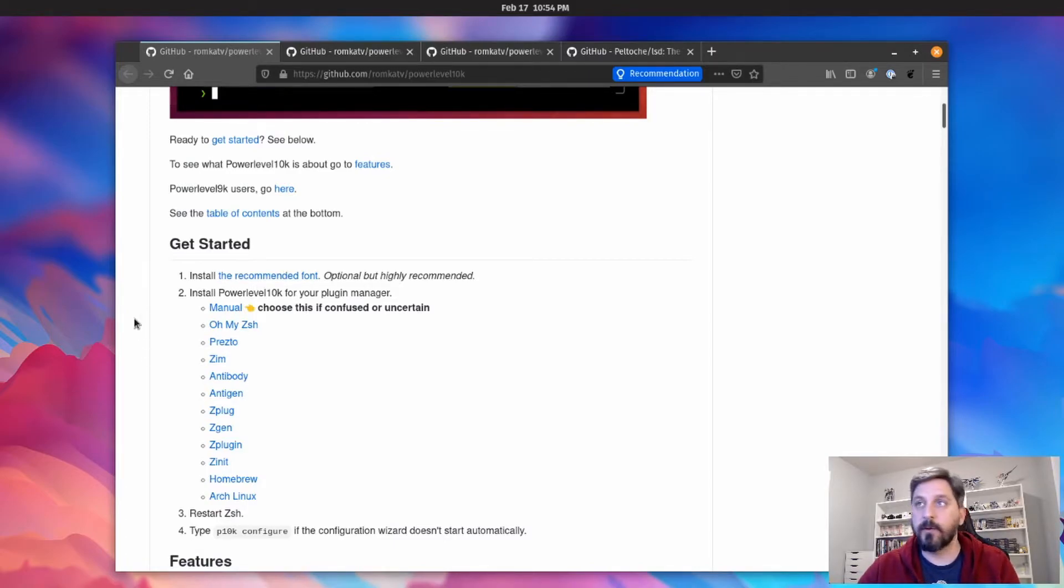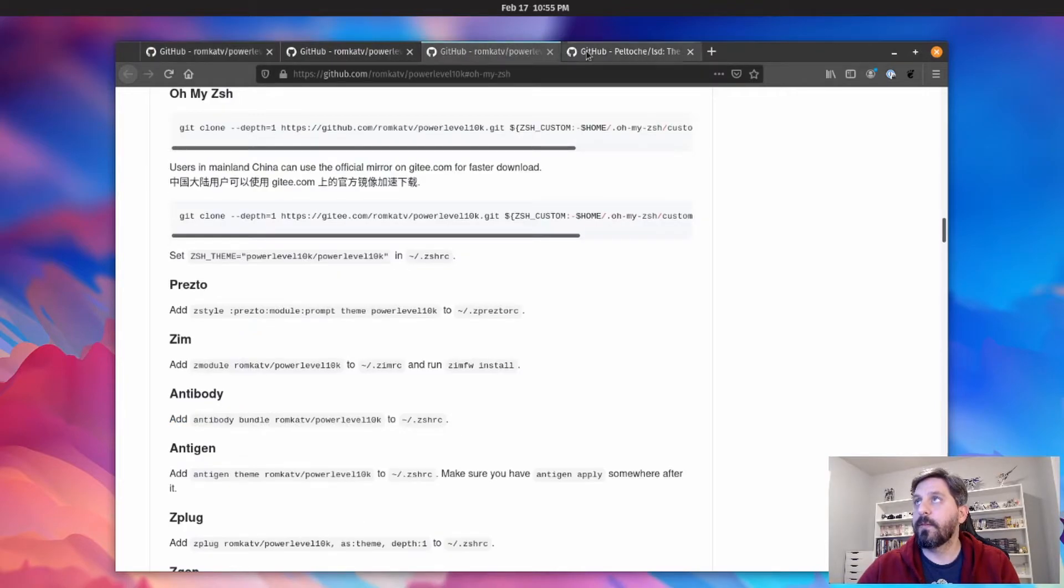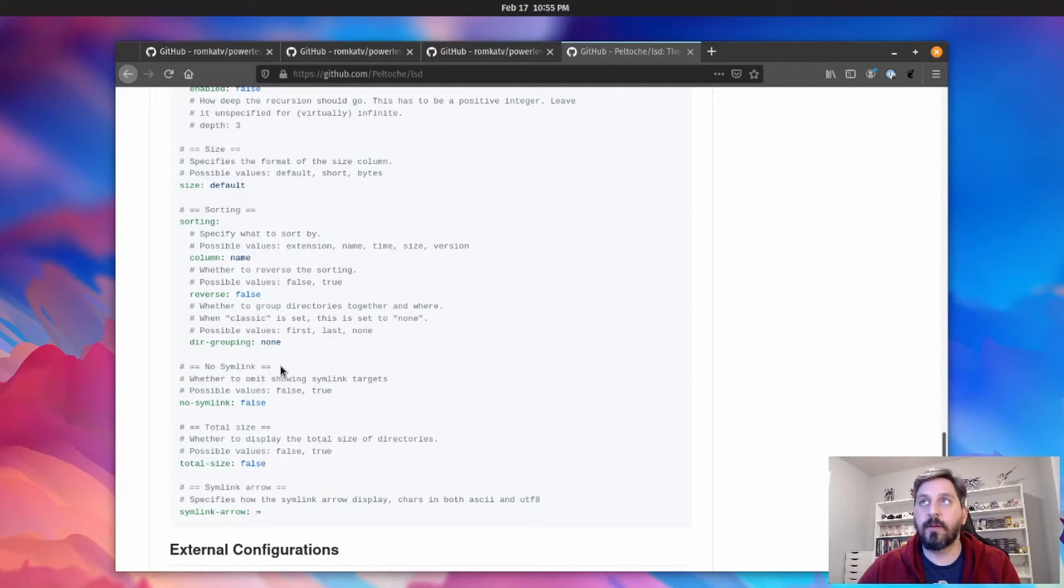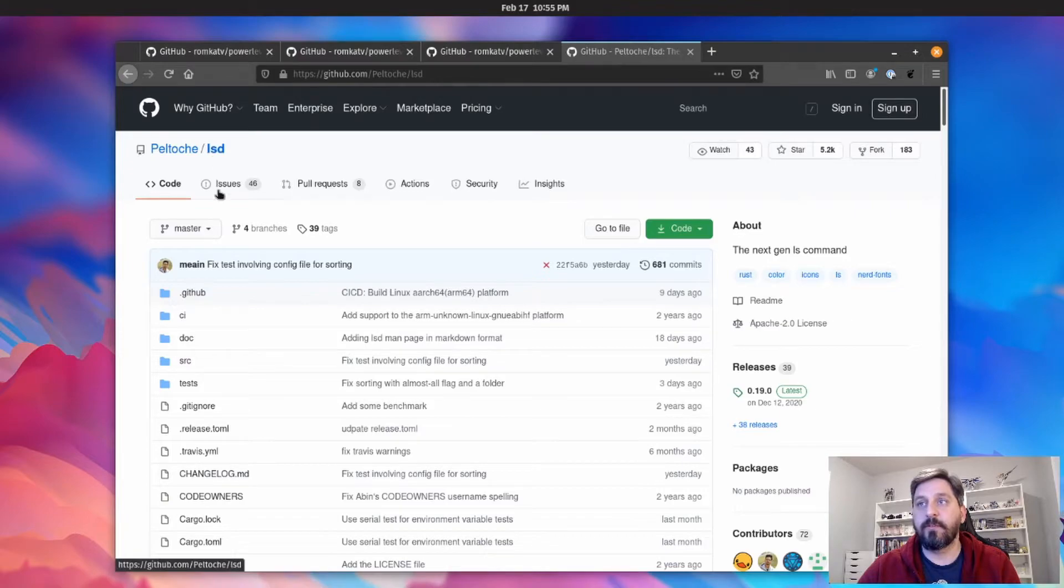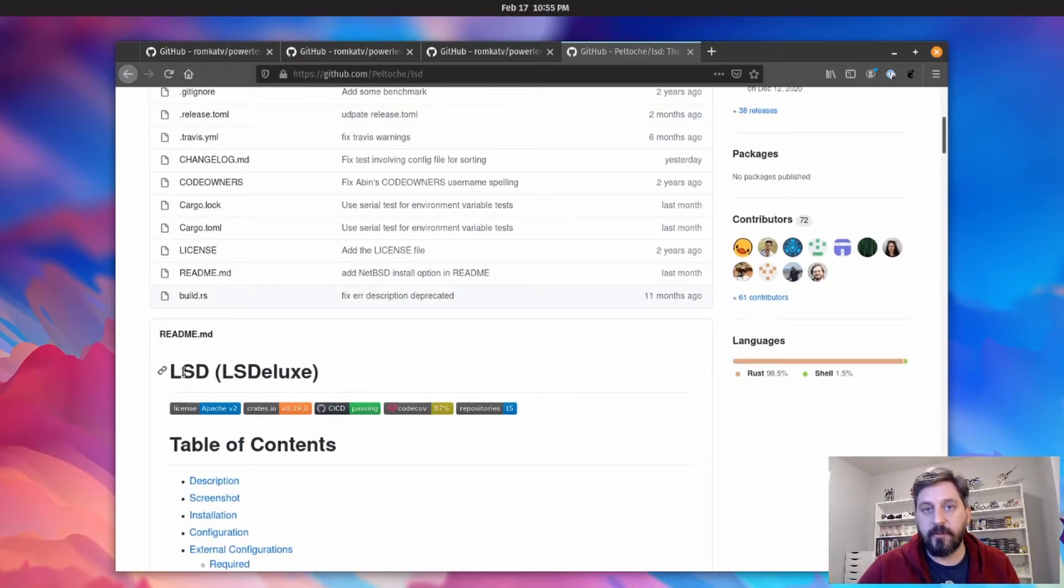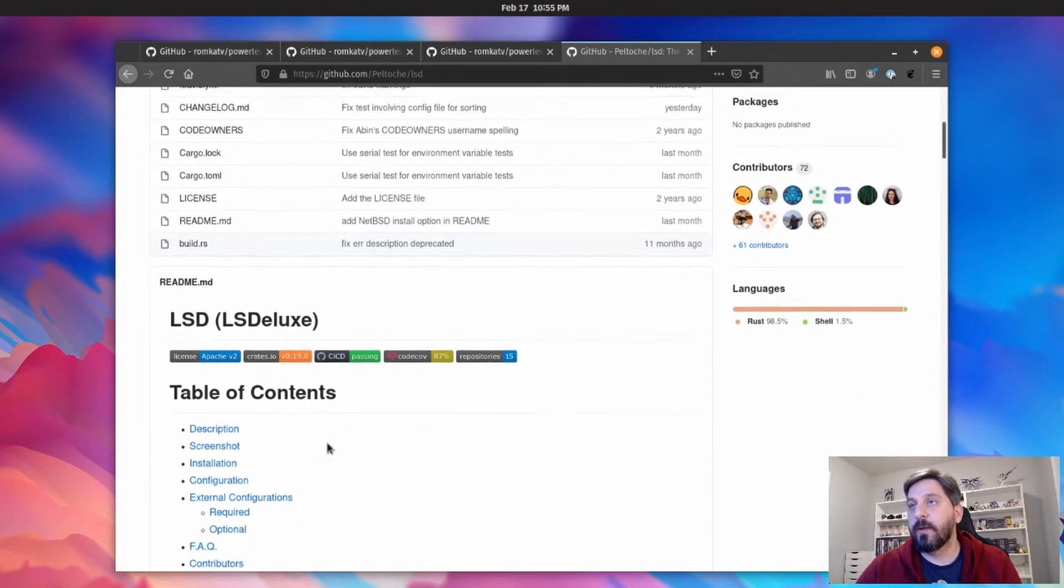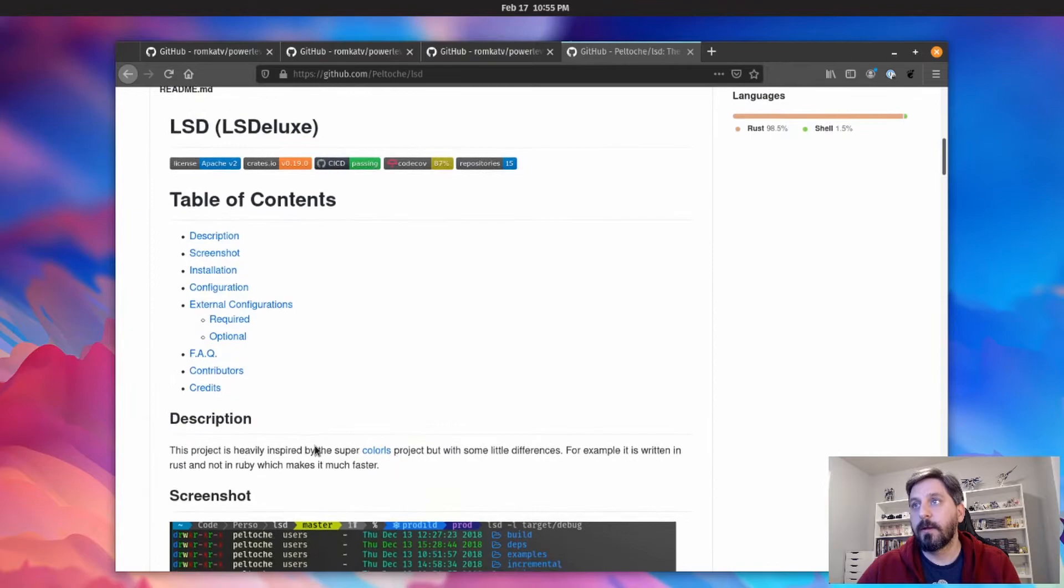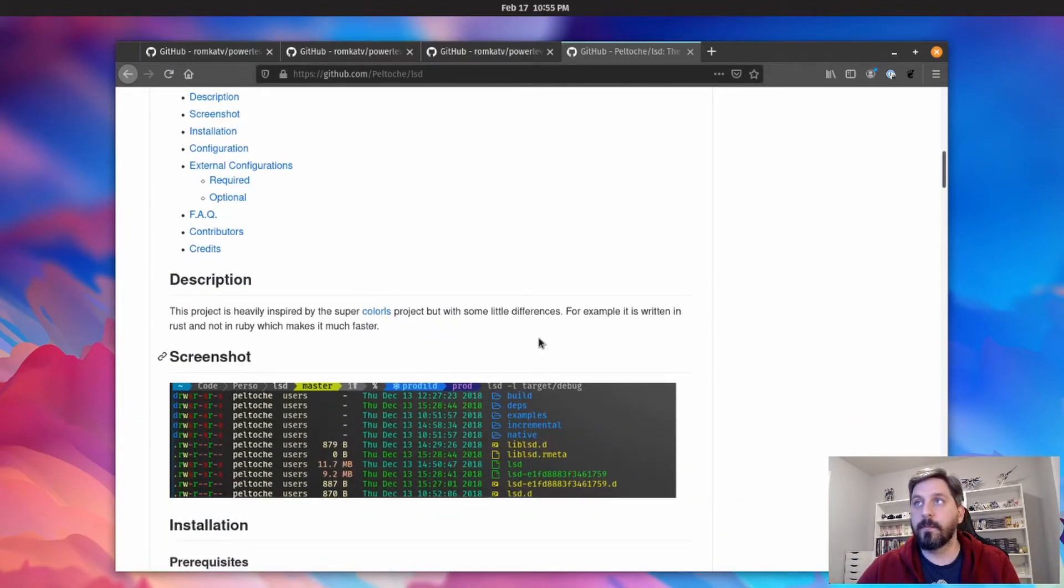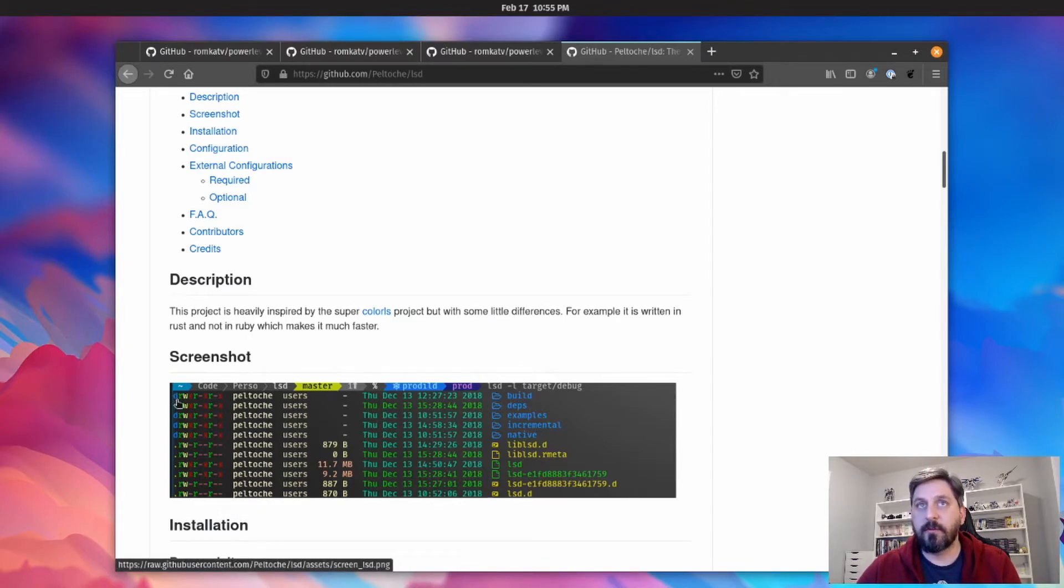So just having that is a really big improvement in my opinion over whatever the defaults are going to be with your terminal. But the other thing you can do in addition to that is use this other project here which is called lsd, and it's ls deluxe is the full name. And it's meant to be kind of a replacement for the ls command, the traditional ls command that you'll have on almost any Unix-based system.